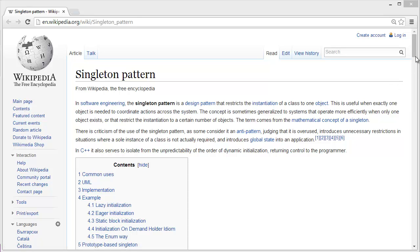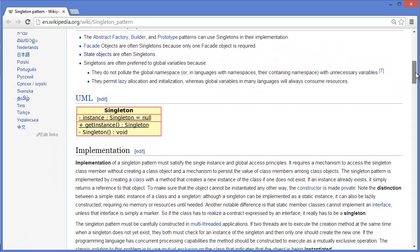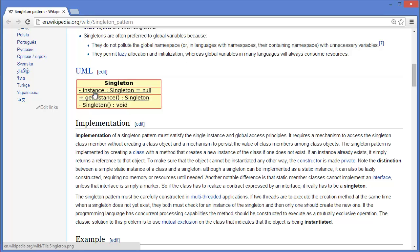exists. So let's look at the UML diagram. This is singleton UML diagram: instance, which is a private singleton